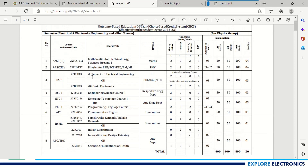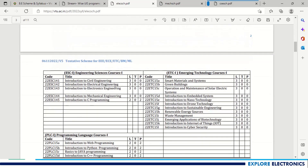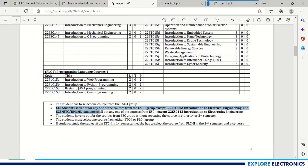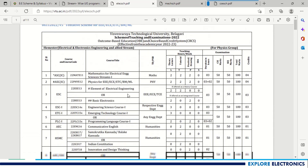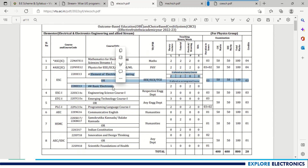The third subject is Elements of Electrical Engineering or Basic Electronics for Electrical and Electronics Engineering branches. The condition for choosing Engineering Science courses is: a Triple E (EEE) student shall opt one course from the ESC1 group except Introduction to Electrical Engineering, because electrical engineering is their core subject. EC, TC, BM, and ML students are supposed to opt other subjects by skipping Introduction to Electronics Engineering. For Engineering Technology and Programming Language courses, one subject is taken in the first semester and the other in the second semester — indicated by 'R' in the scheme.